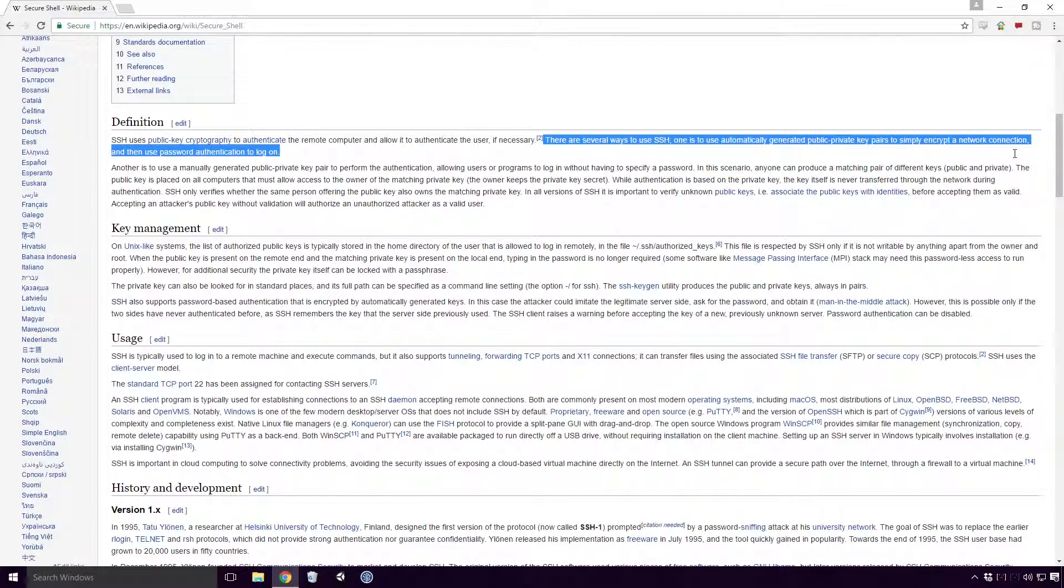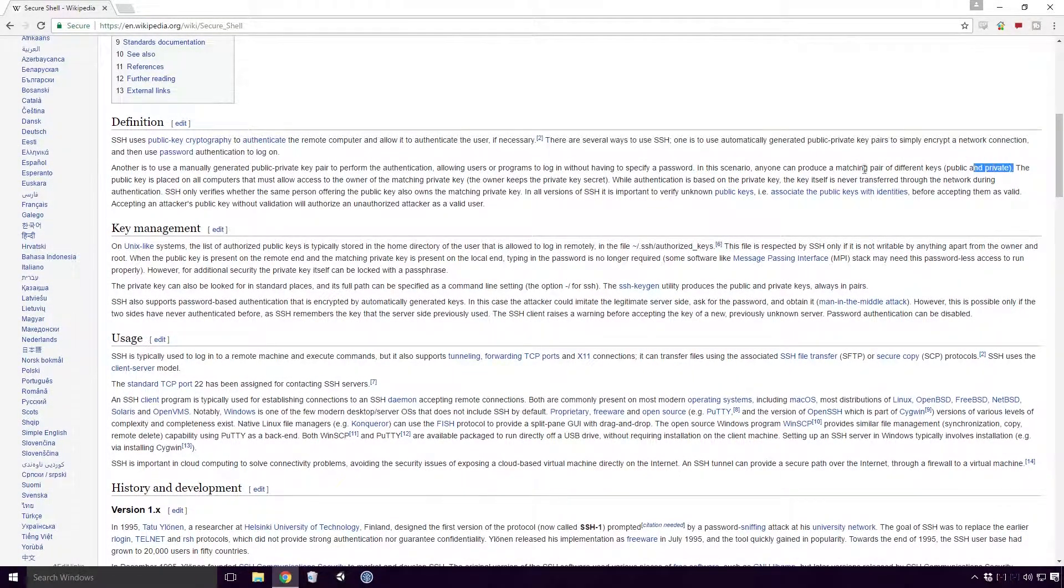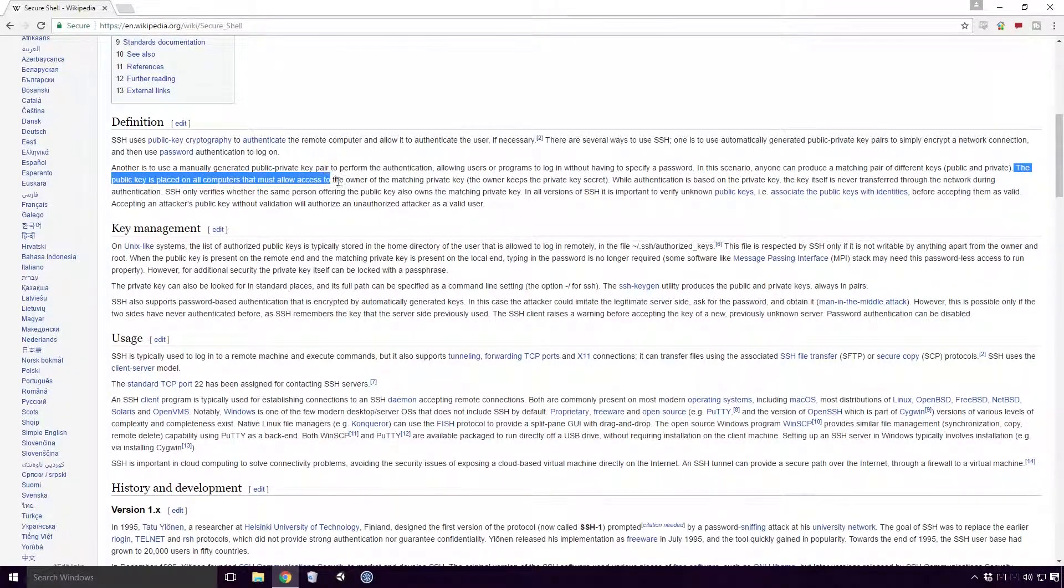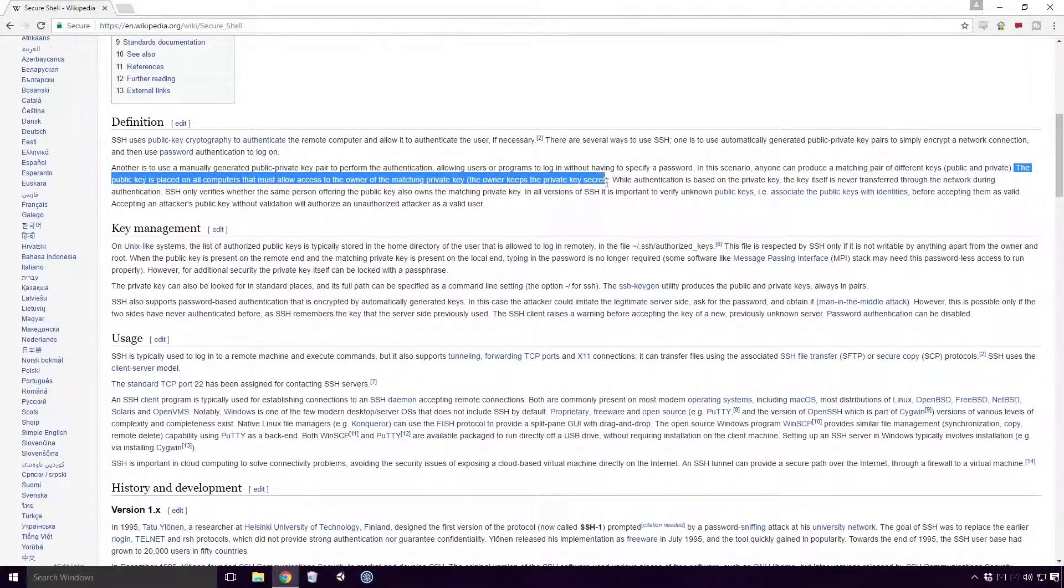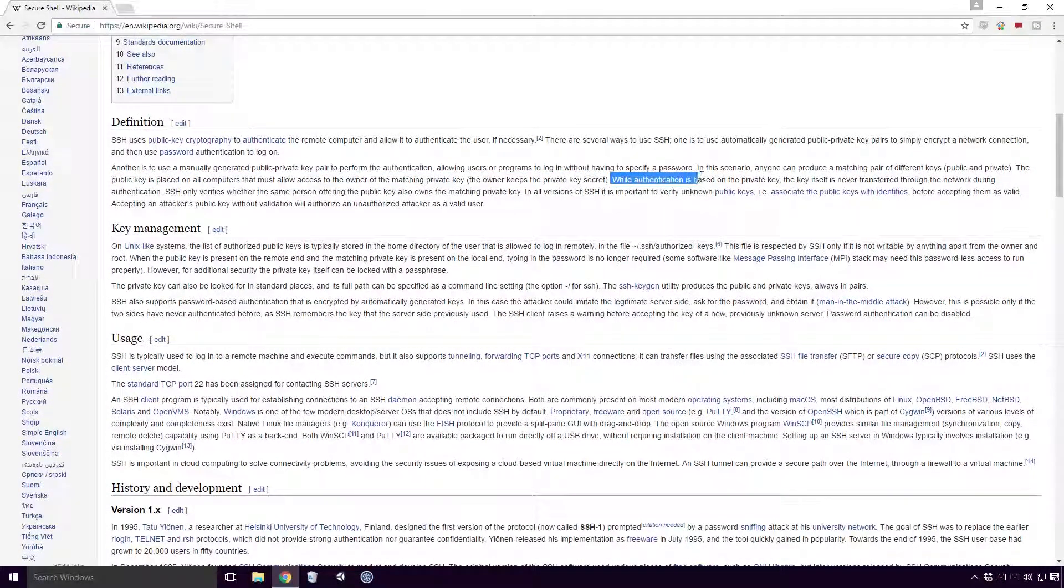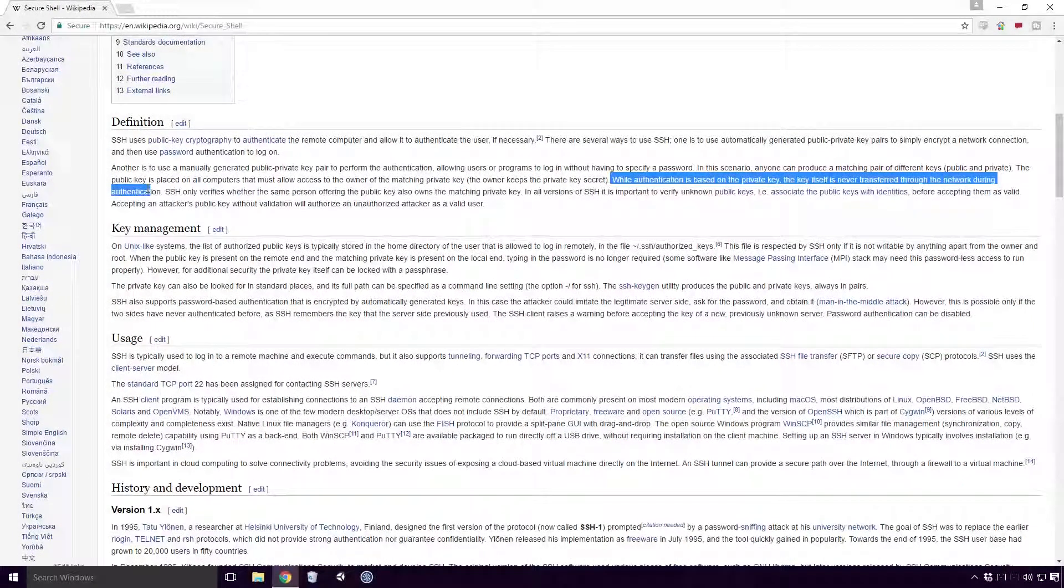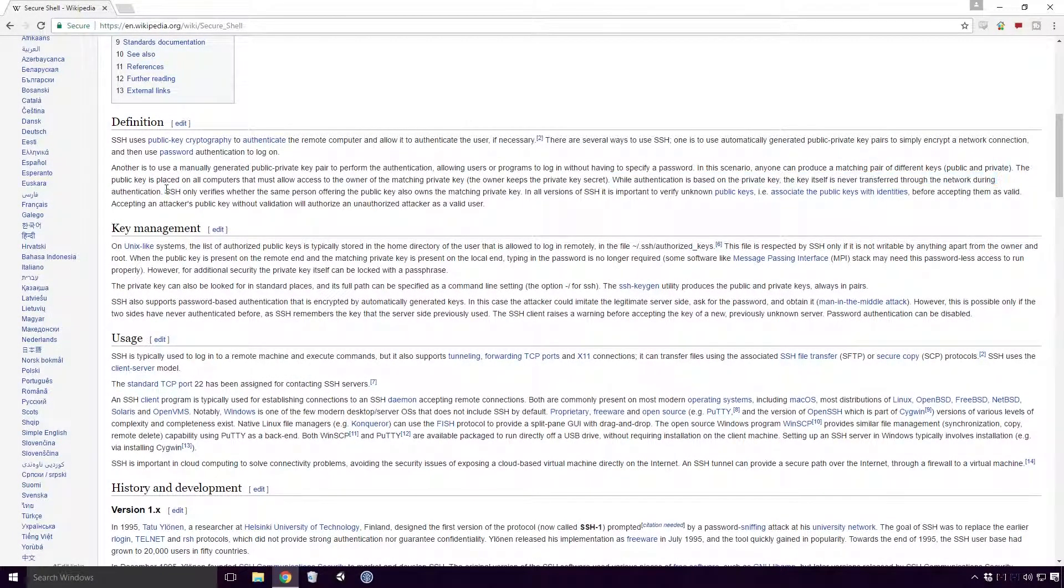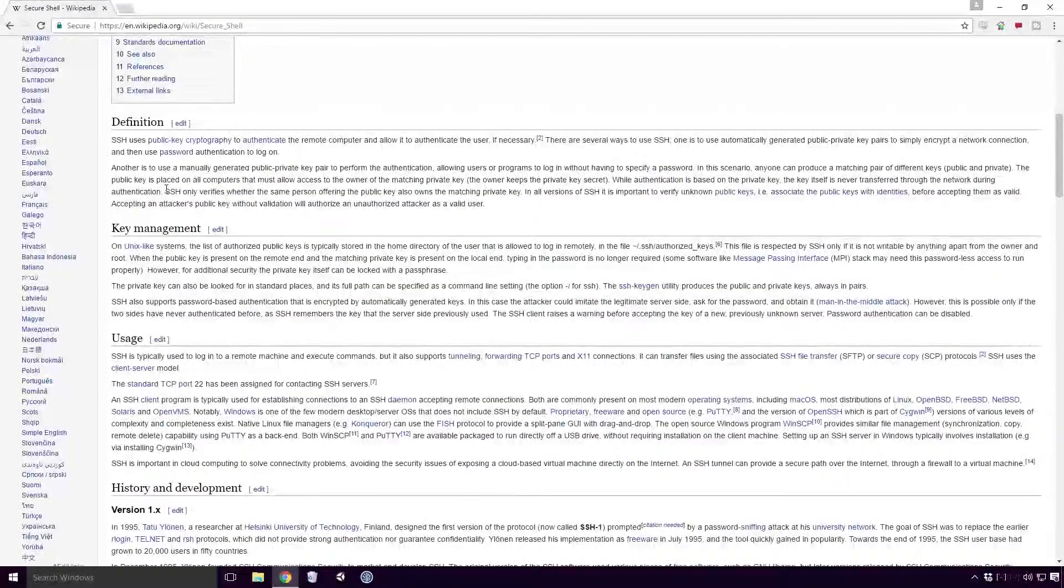SSH uses public key cryptography to authenticate the remote computer and allow it to authenticate the user, if necessary. There are several ways to use SSH. One is to automatically generate public-private key pairs to simply encrypt a network connection and then use password authentication to log on. The public key is placed on all computers that must allow access to the owner of the matching private key. The owner keeps the private key secret. While authentication is based on the private key, the key itself is never transferred through the network during authentication. That's what SSH and an SSH key is, but why do you want one Ace?